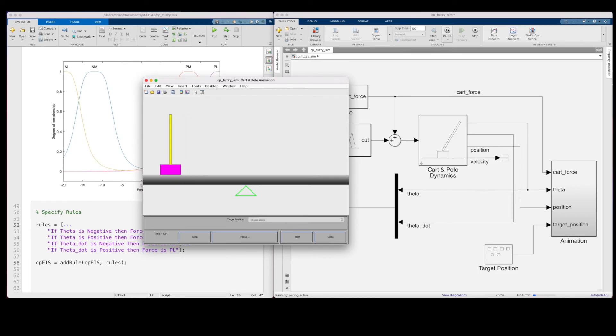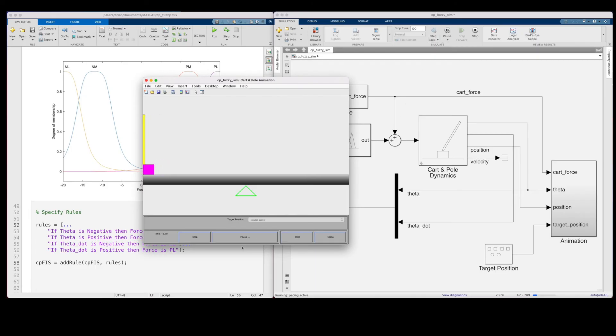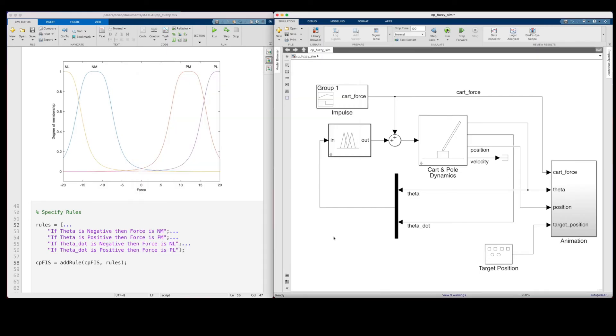Well, except for the fact that the cart is ever so slightly wandering away as it tries to balance this pole. And that will not do. So, let's use the cart position and the cart velocity to stop this motion.